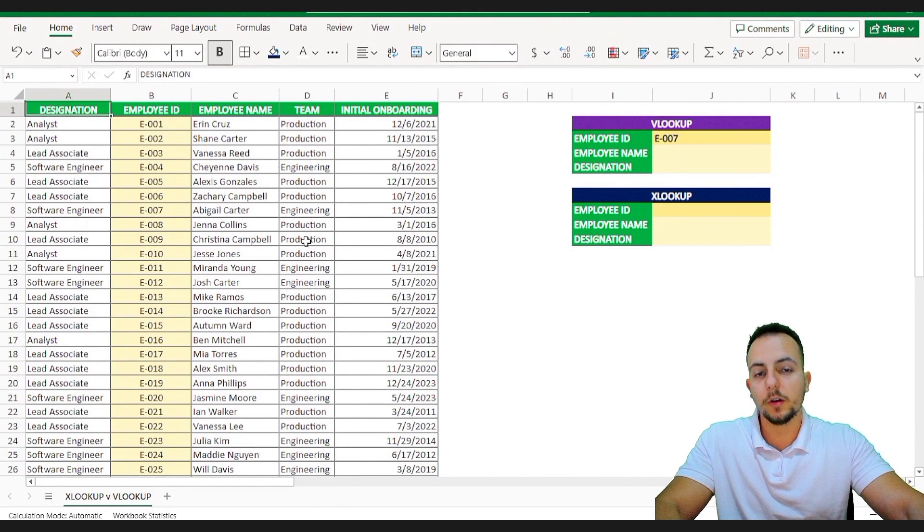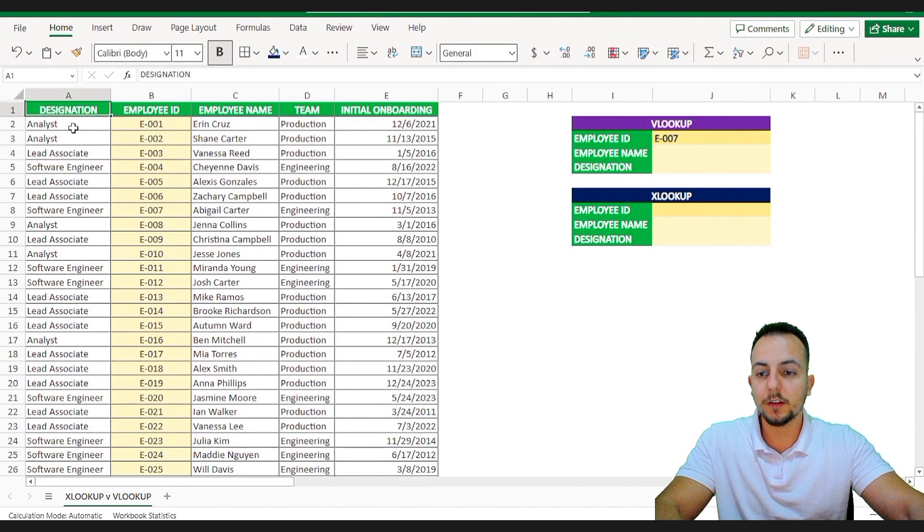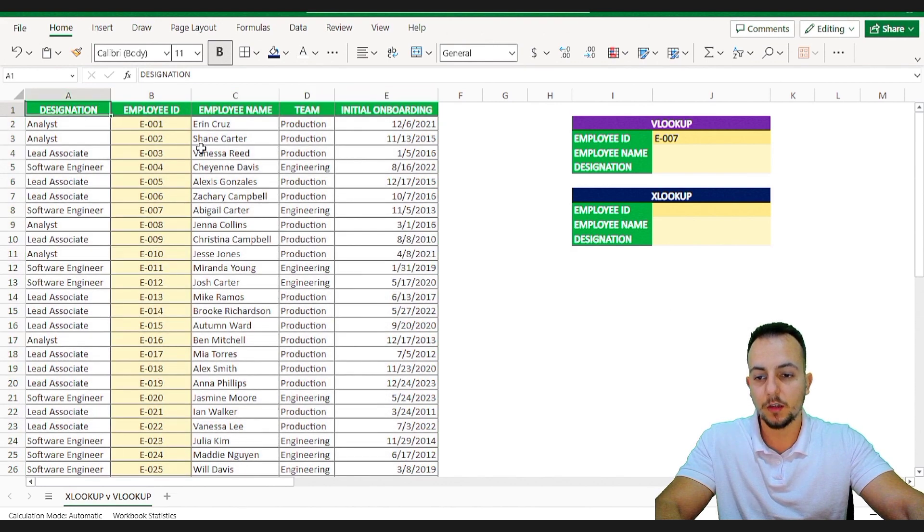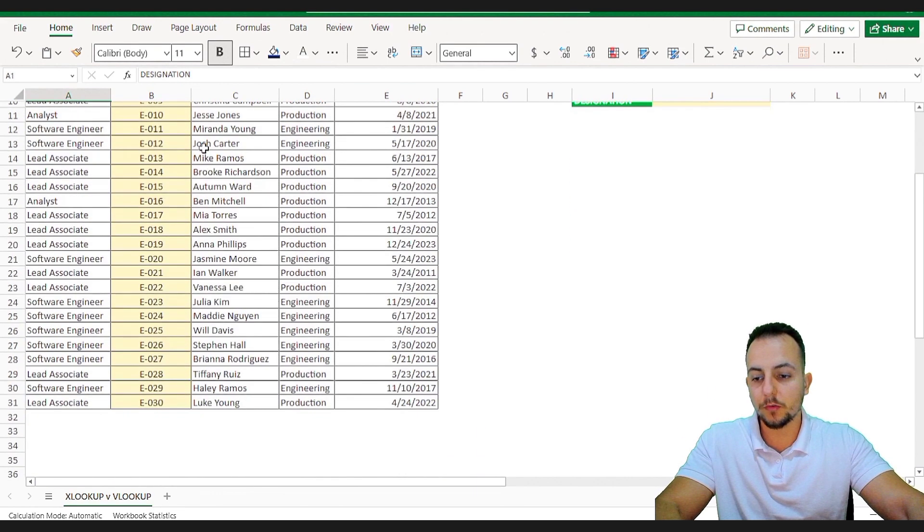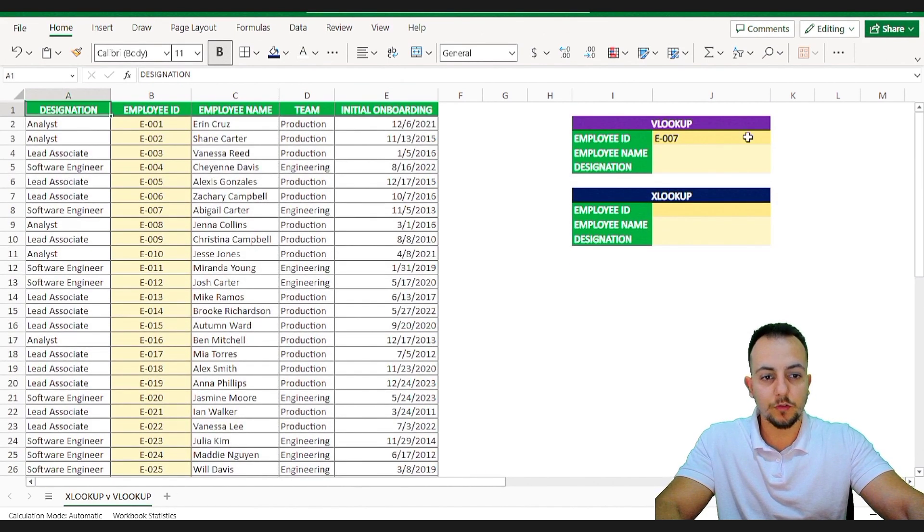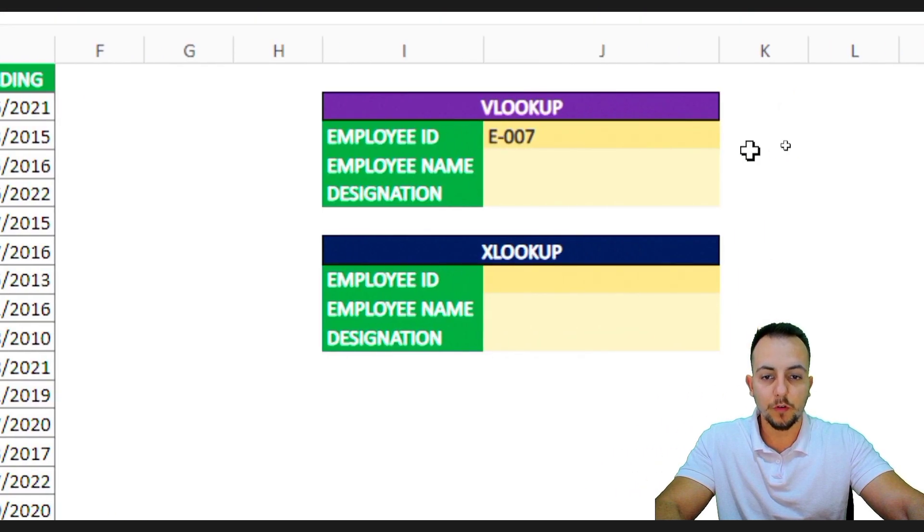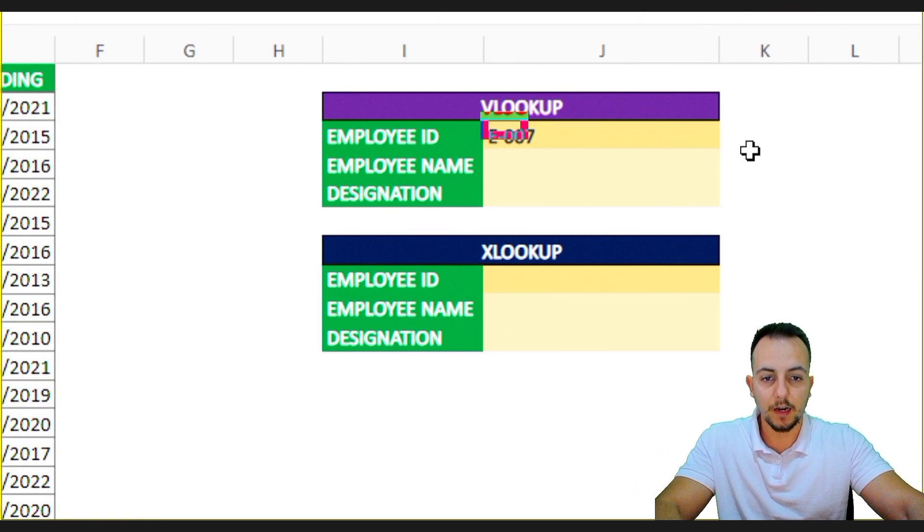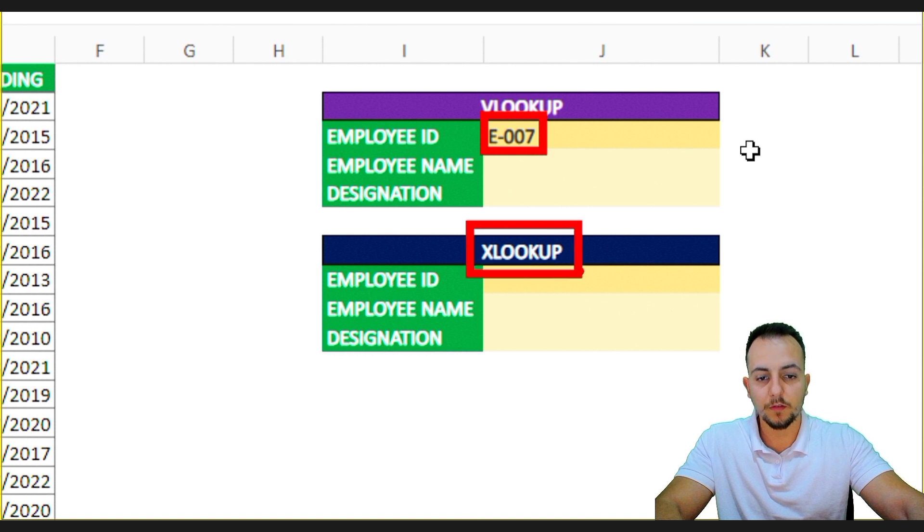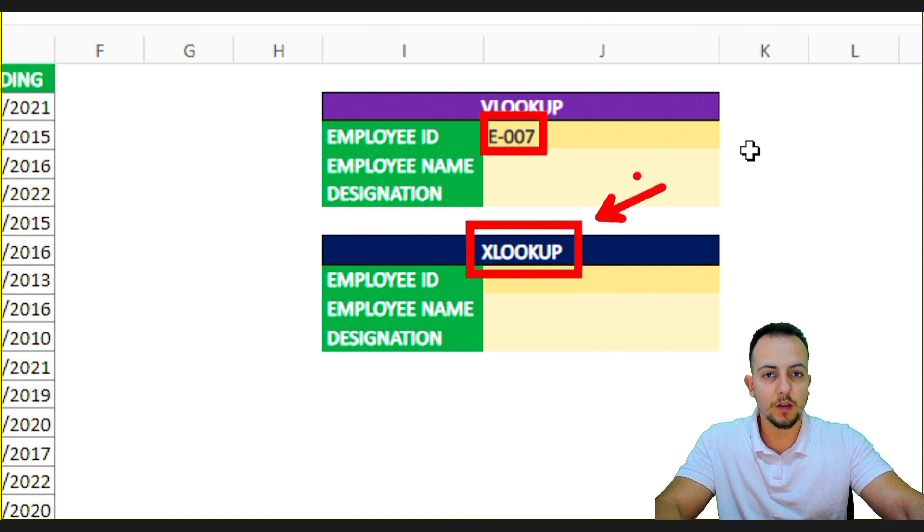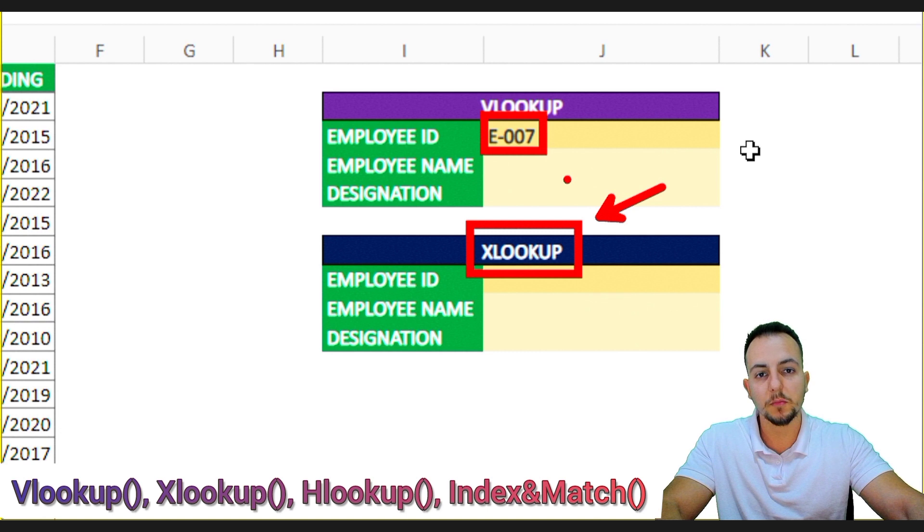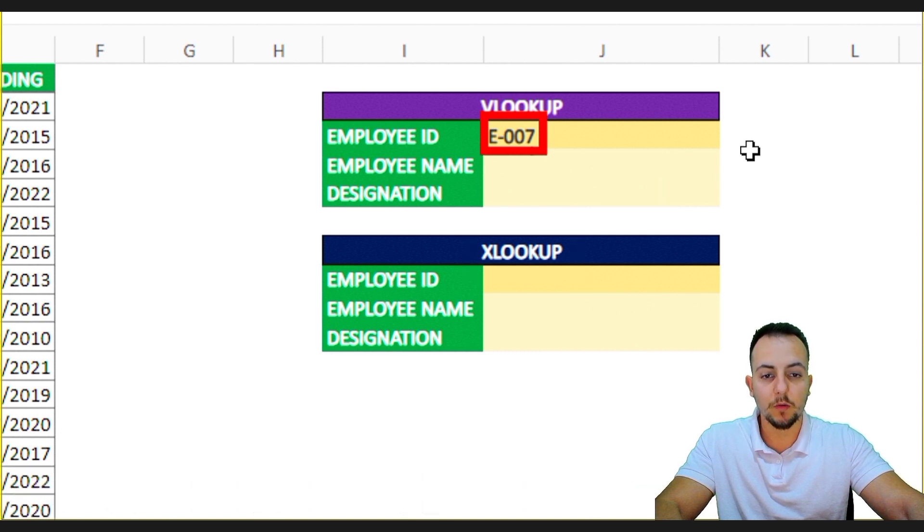In this practical example, I have here a data set with a bunch of columns and many rows. What I need to do here is to look for the employee ID with the VLOOKUP function or even with the XLOOKUP function, whatever. I could use the HLOOKUP or the index match function, okay?